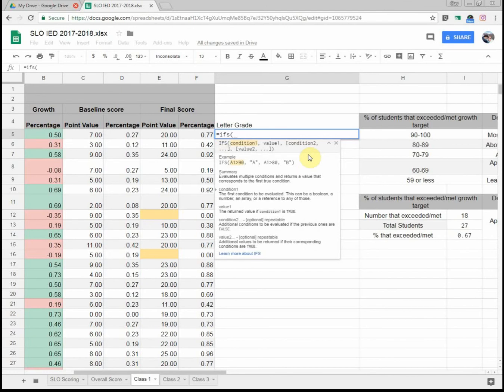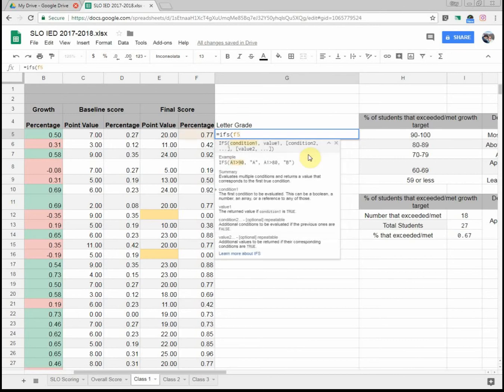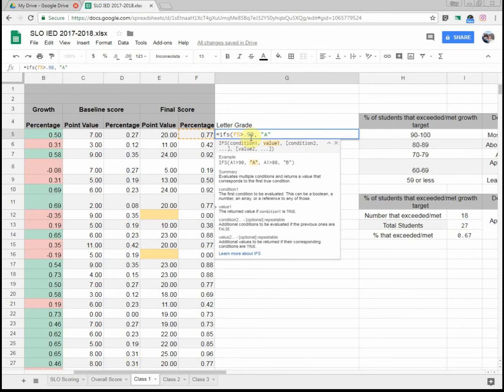And my first thing I need to type in is my condition. So I'm going to say, well, if F5 or the cell to my left, you can see it turns a little bit orange. If that is greater than 0.90 because everything's in percentages as decimals for me. If it is greater than 0.9, comma, now I have to say what happens if that is true? And I do it in quotes. Well, I'm going to have the student get an A. So I have if F5 is greater than 0.9, it spits out an A.